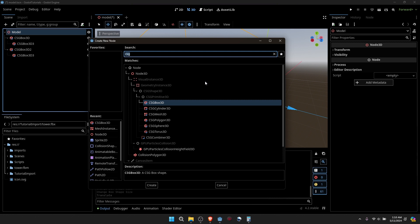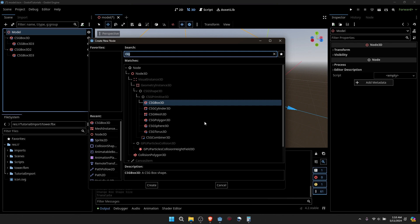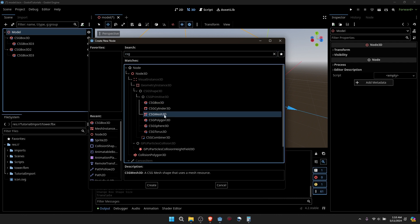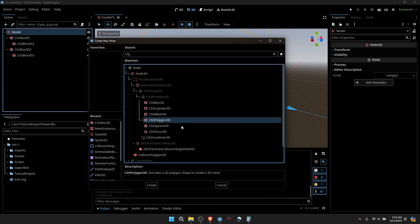Let's also do one more. We also have one called Torus, which makes a donut shape. A sphere, polygon, mesh, cylinder. With a mesh, you can pretty much just use your own meshes. Just make sure they're fully enclosed, otherwise you might have some trouble with it. Let's go with polygon 3D.